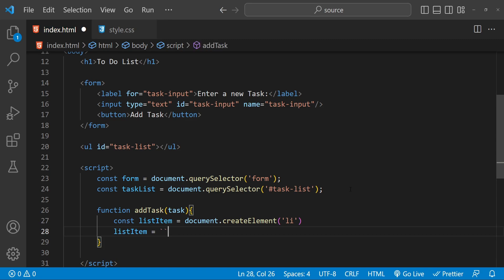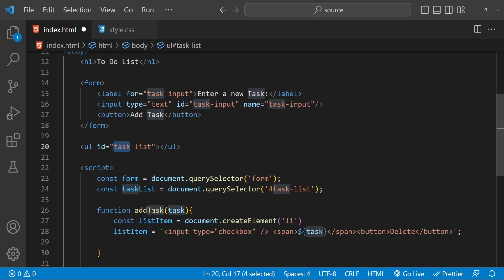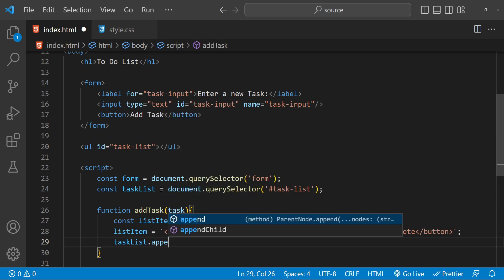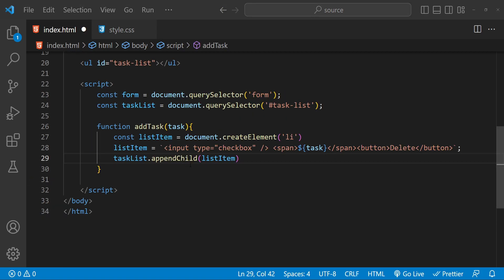Now let's set the innerHTML of this list item using a template string. The innerHTML will include an input of type checkbox — to indicate if the task has been completed — followed by a span element containing the task name, and finally a button to delete this task with the caption 'Delete'. When we are done with this, we can append this list item to the unordered list by calling taskList.appendChild and providing the list item as an argument.